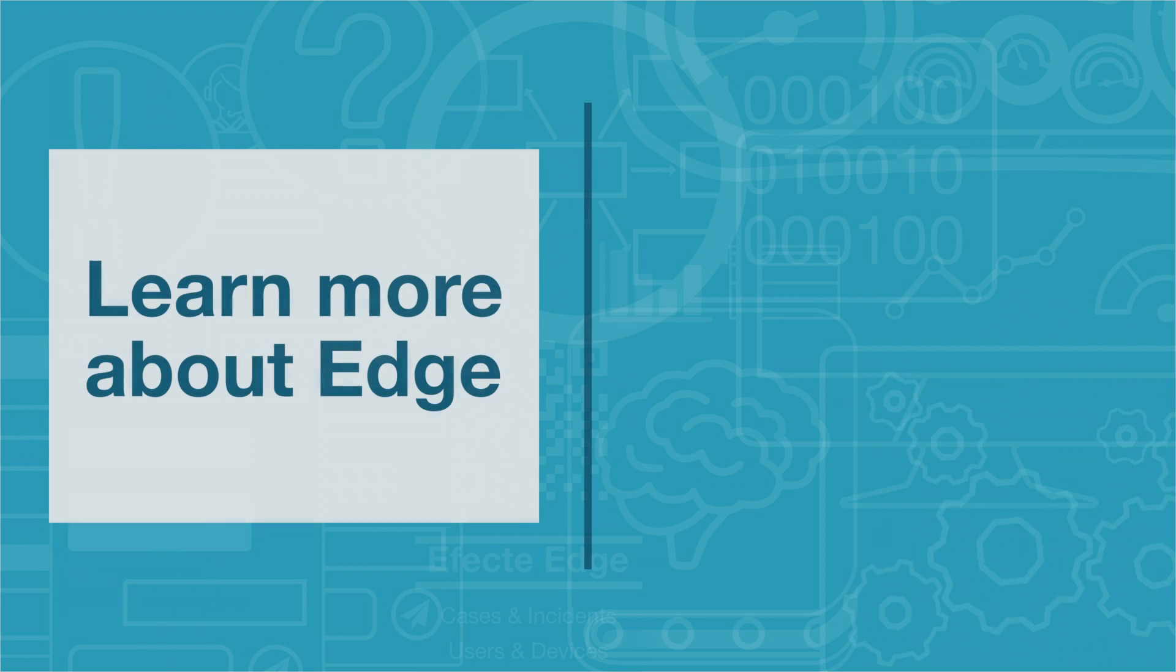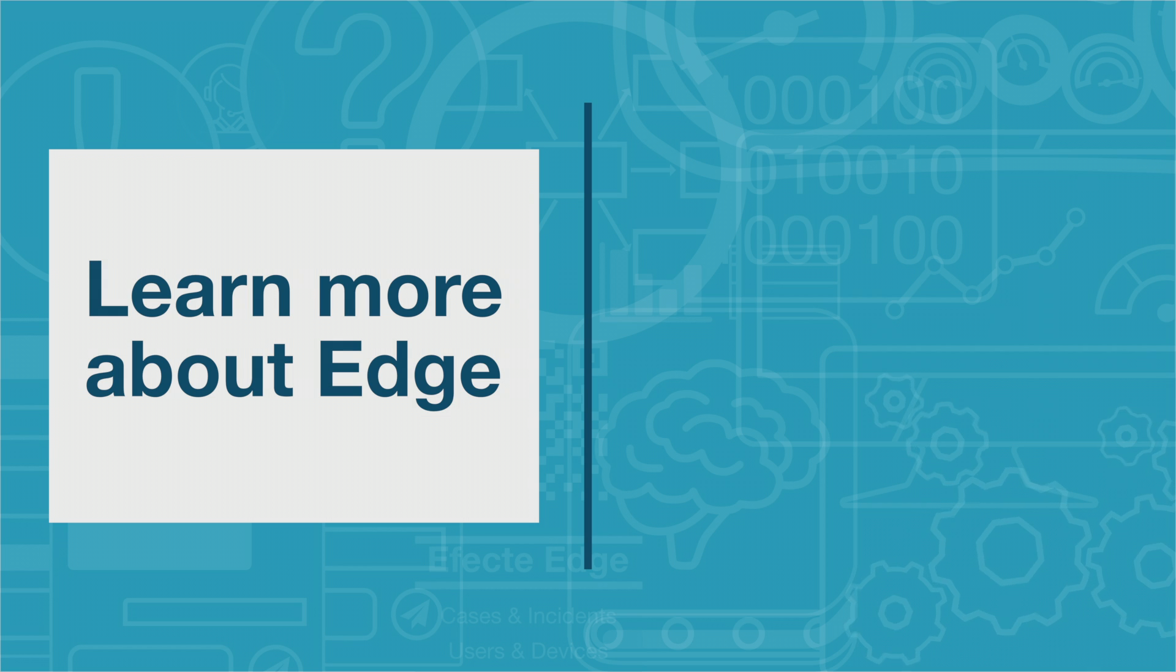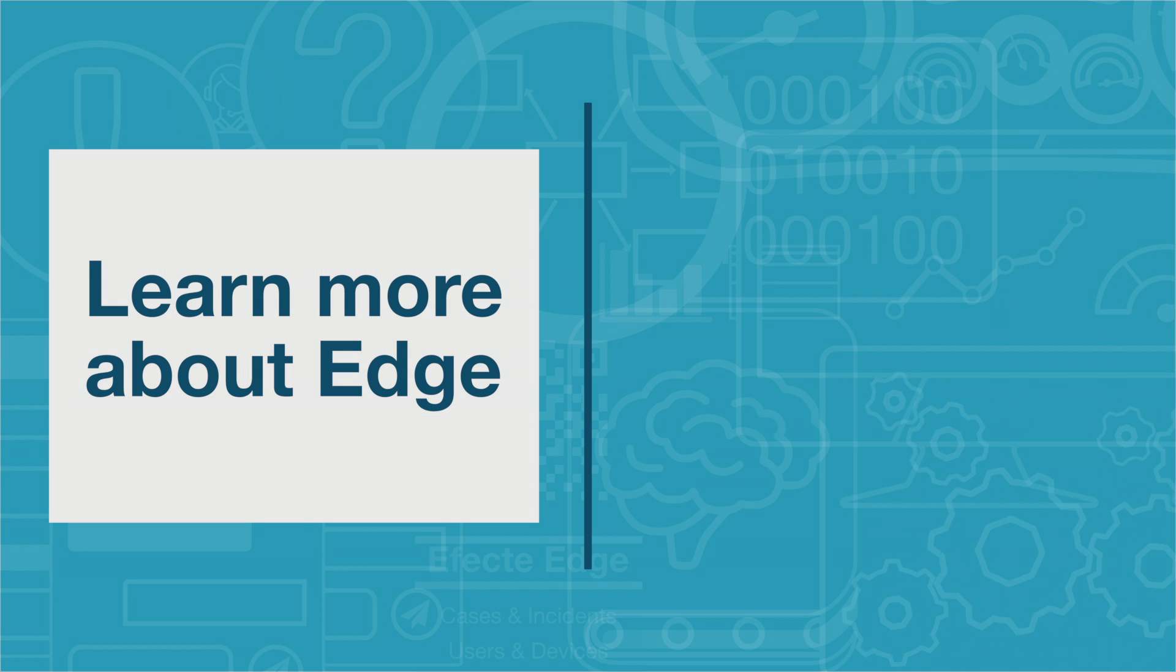We hope this highlight gave you a brief look into our Edge solution. If you wish to learn more, have a look at one of our other highlight videos or visit our website at efecte.com. Please feel free to contact us if you have any questions or would like to request a demo.